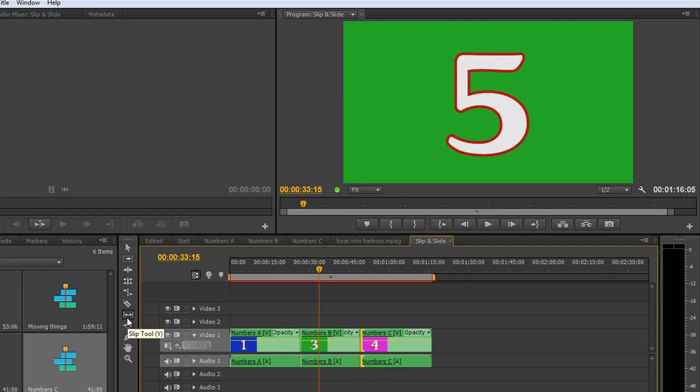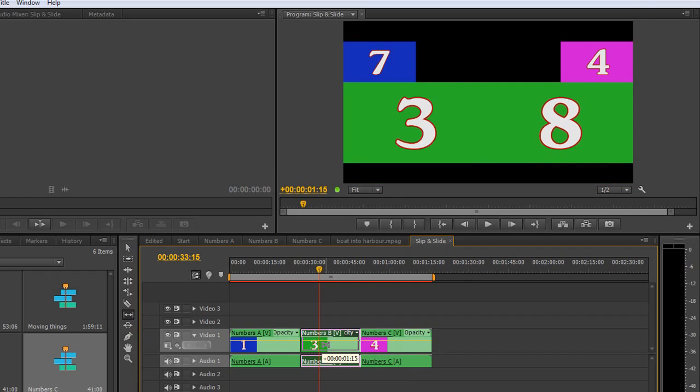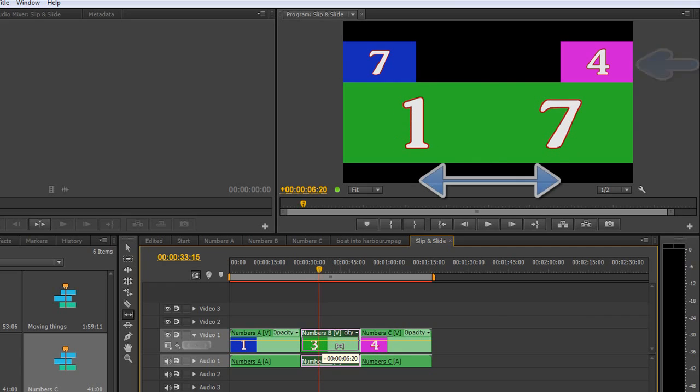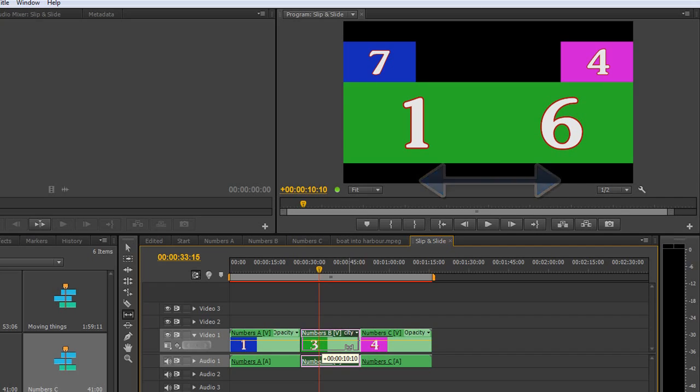But I do want which bits I see of the middle clip to change. So I click on the slip tool. It sort of slips underneath the other clips. Click and drag. As soon as I drag, I get an updated window in my project panel. It's telling me that the first clip is going to stay at 7, the out point will stay at 7, and the in point of the last clip will stay at 4. But the bits I'm seeing of the middle clip are now going to see from 1 to 6, not from 3 to 9.